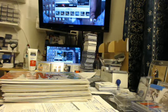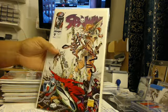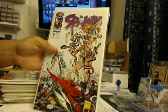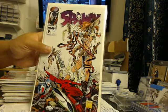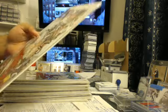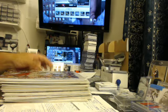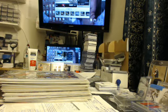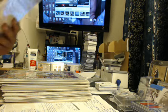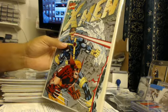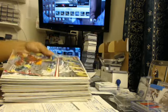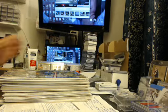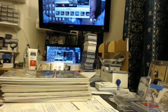Next up, Spawn. This is number nine. So nice. Okay, next up, you got another one, another X-Men, same exact one. And then you have another one.